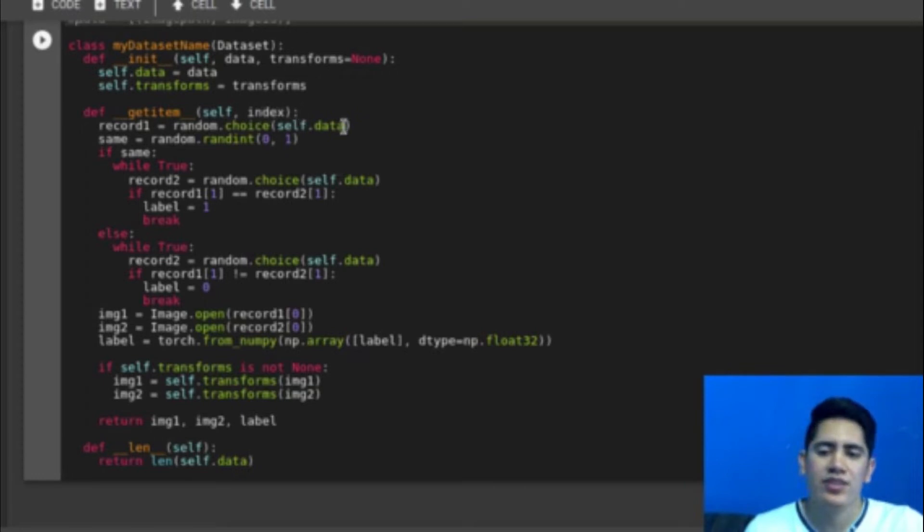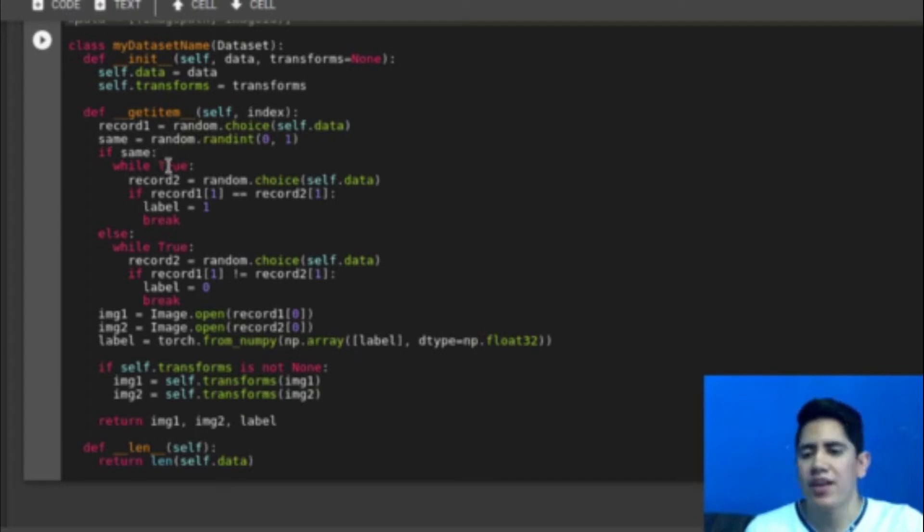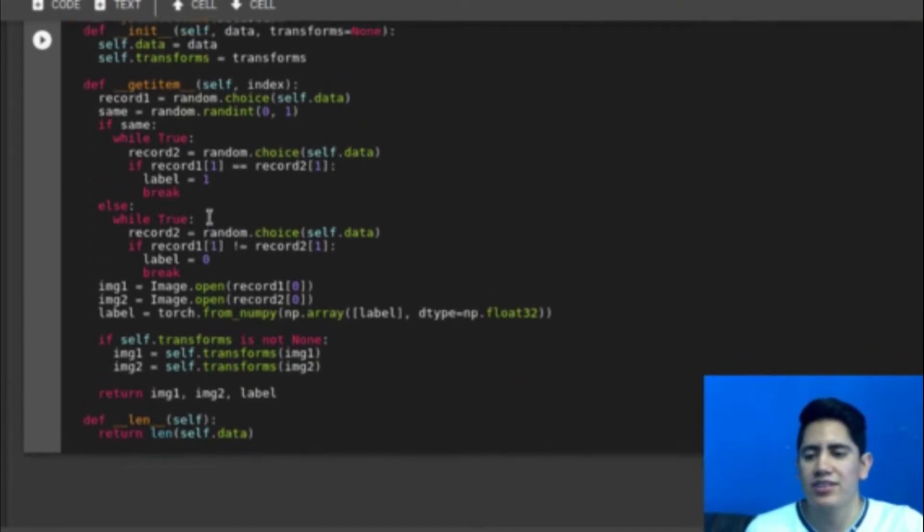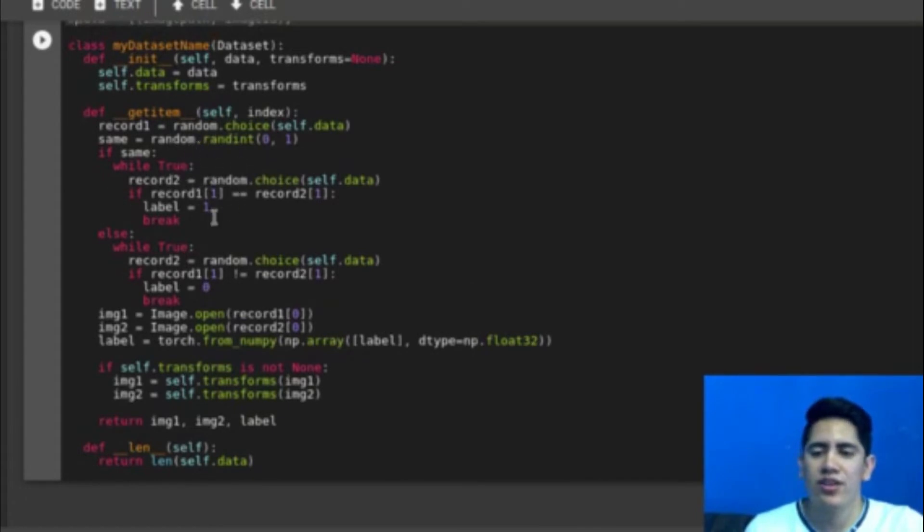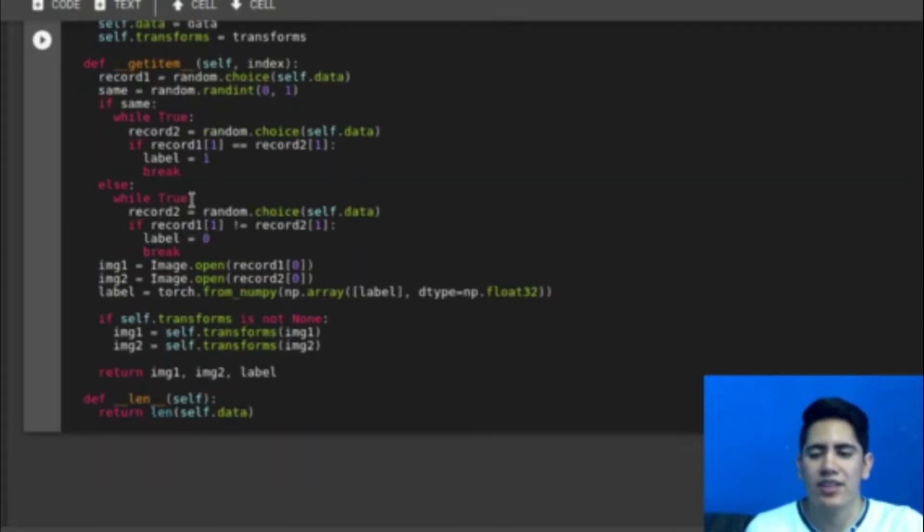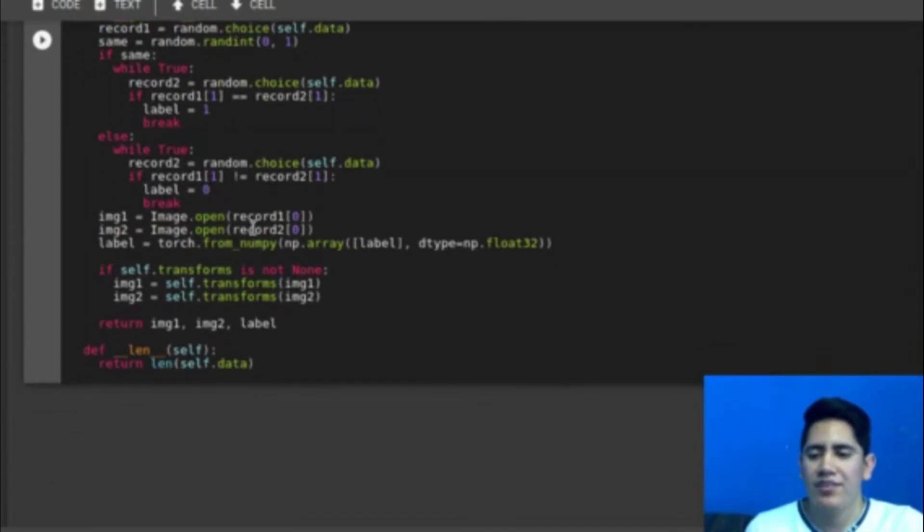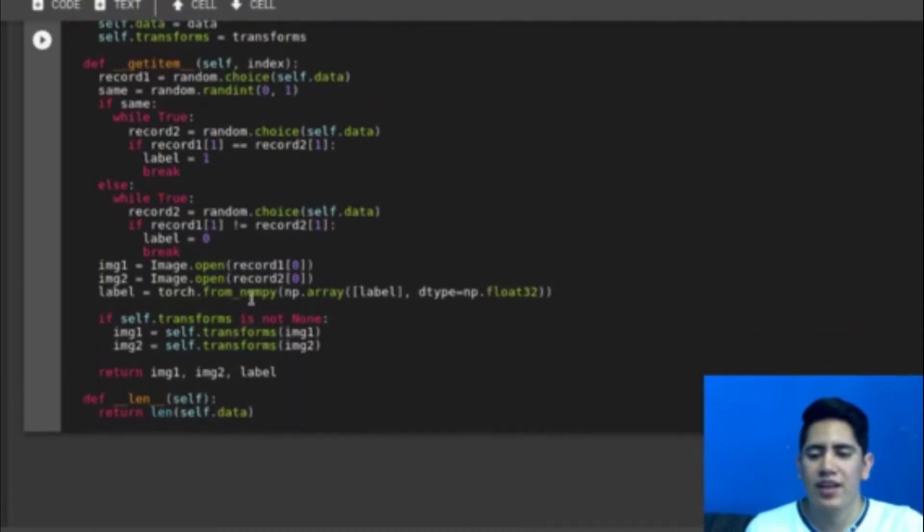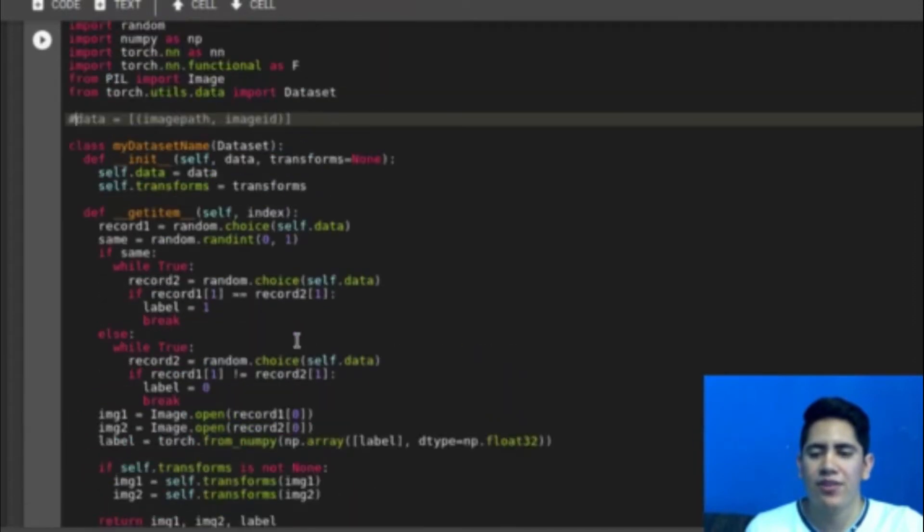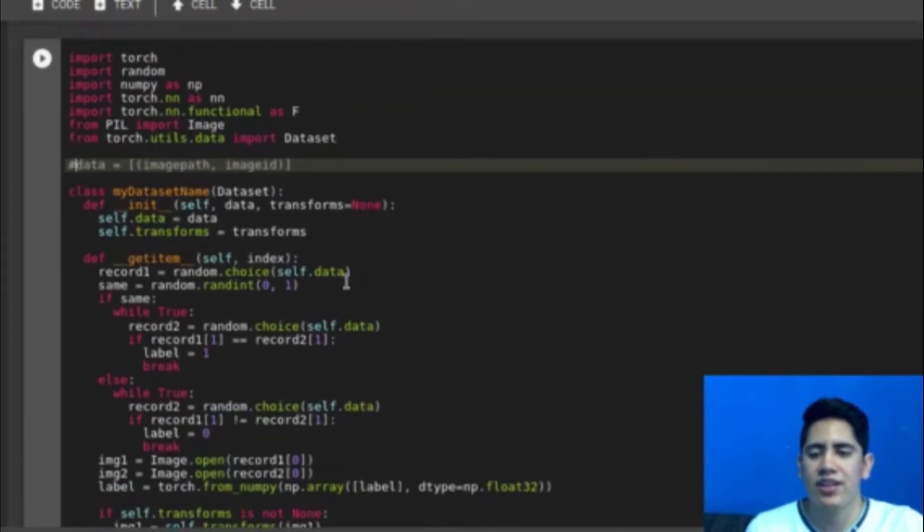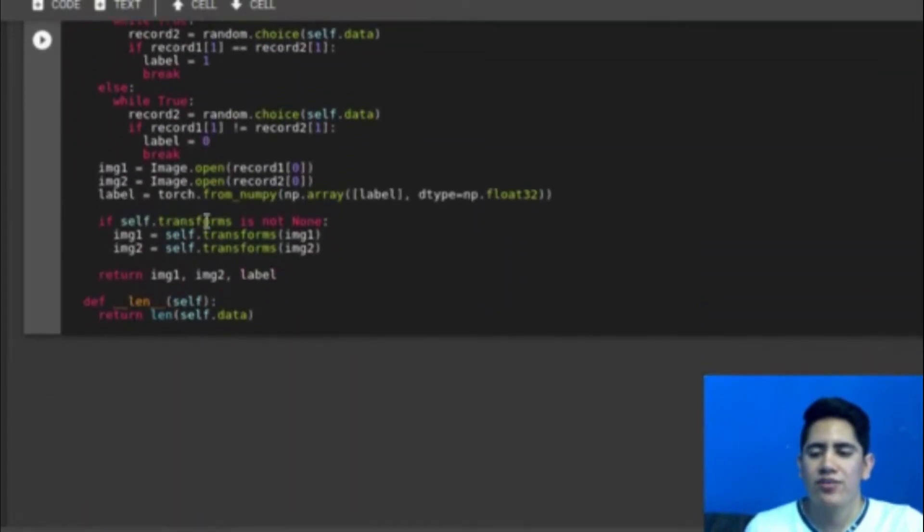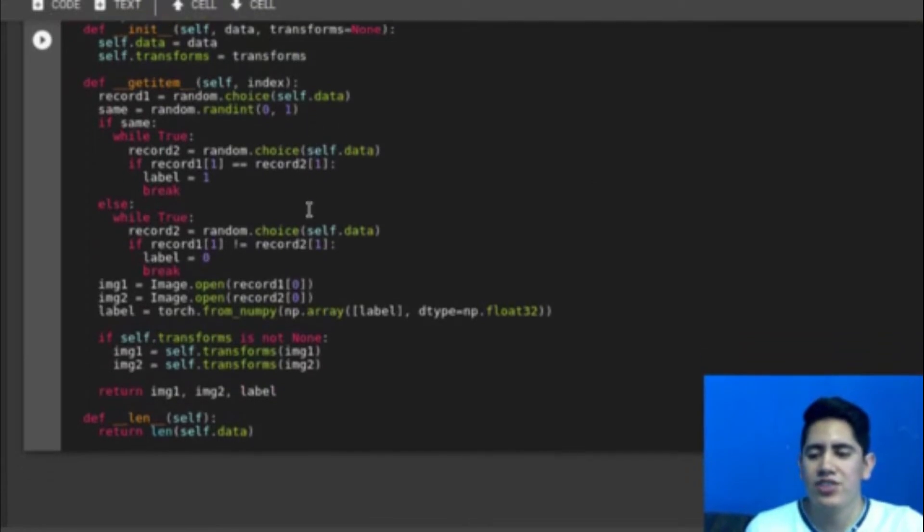And the get item function is where I will create the pair of images. So I randomly select a number, 0 or 1. If it is 1 then I will create a pair of images from the same class. Otherwise I will create a pair of images from different classes. So this is just a loop that goes until it reaches a pair of the same class. And another loop to find a different image from a different class. After that I just read the image, I convert the label to a tensor, and I apply transforms if I sent transforms in the constructor.